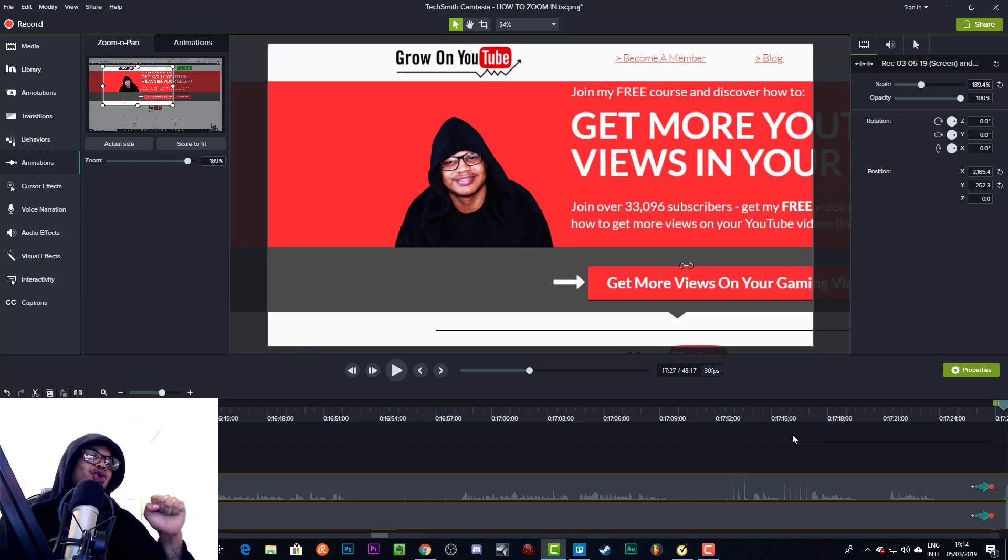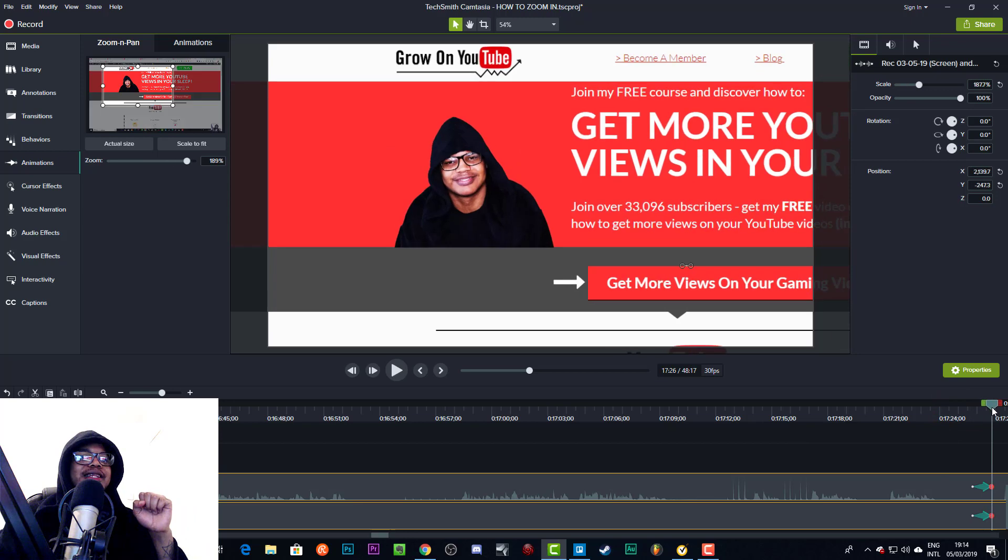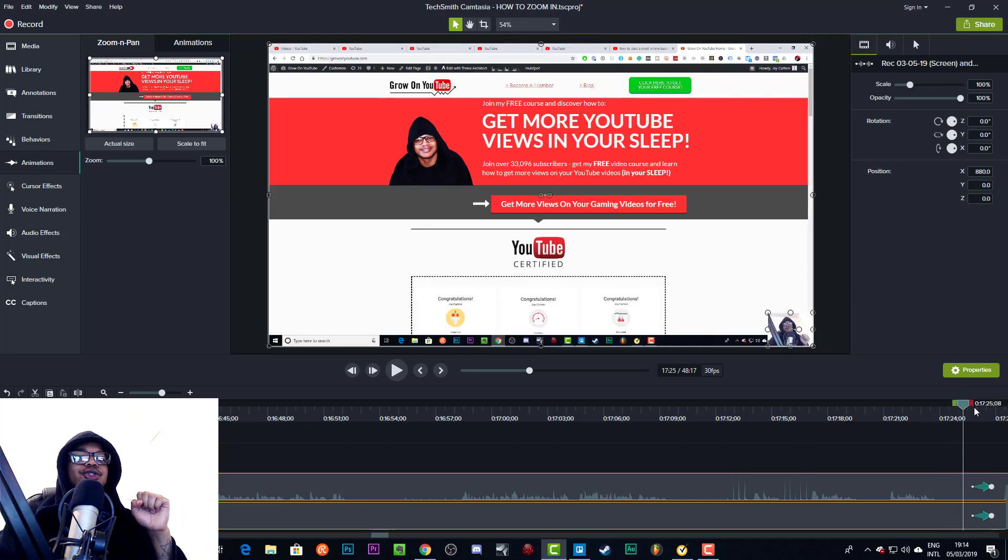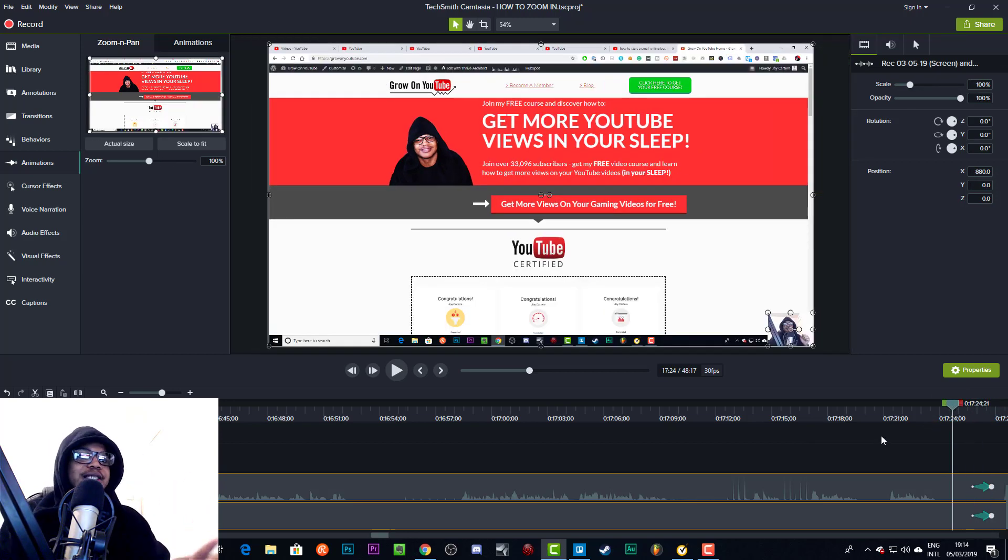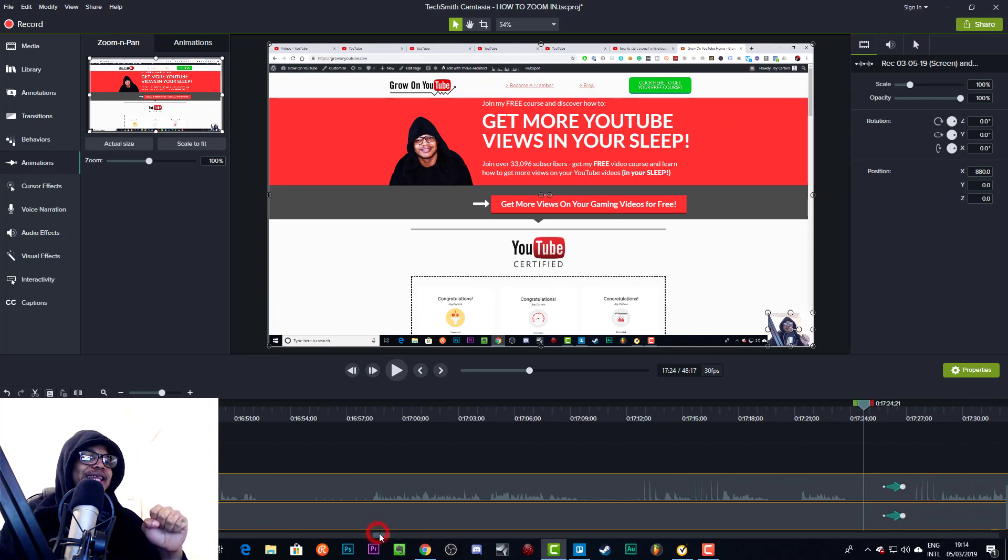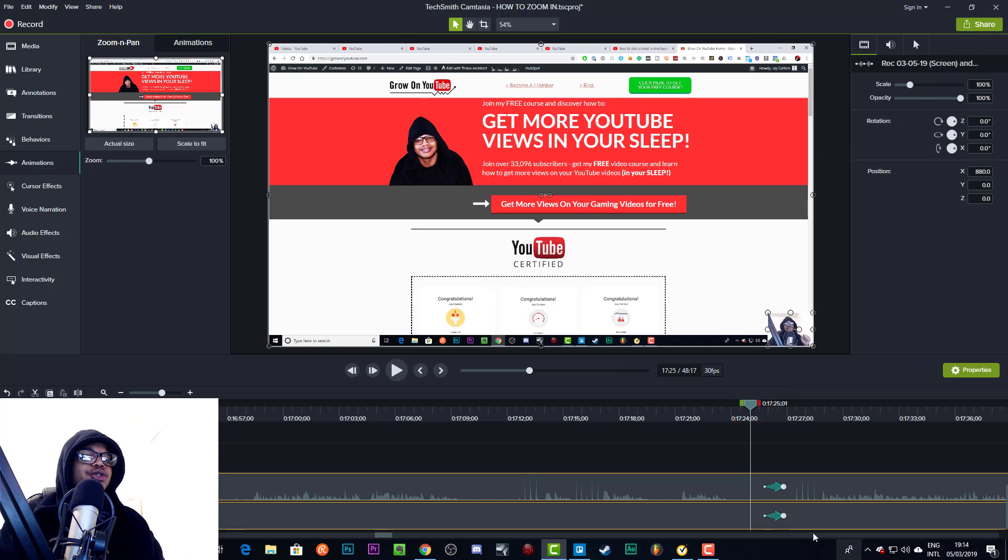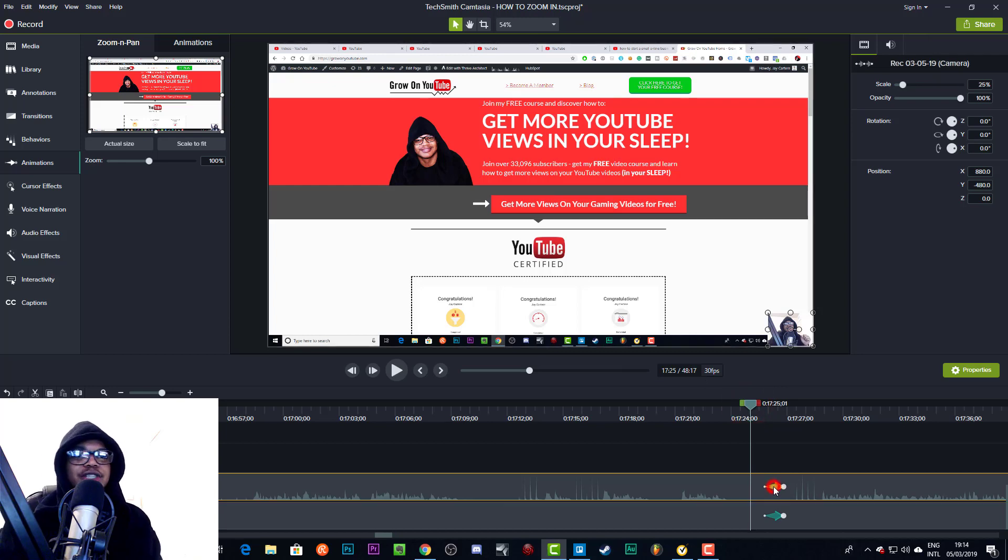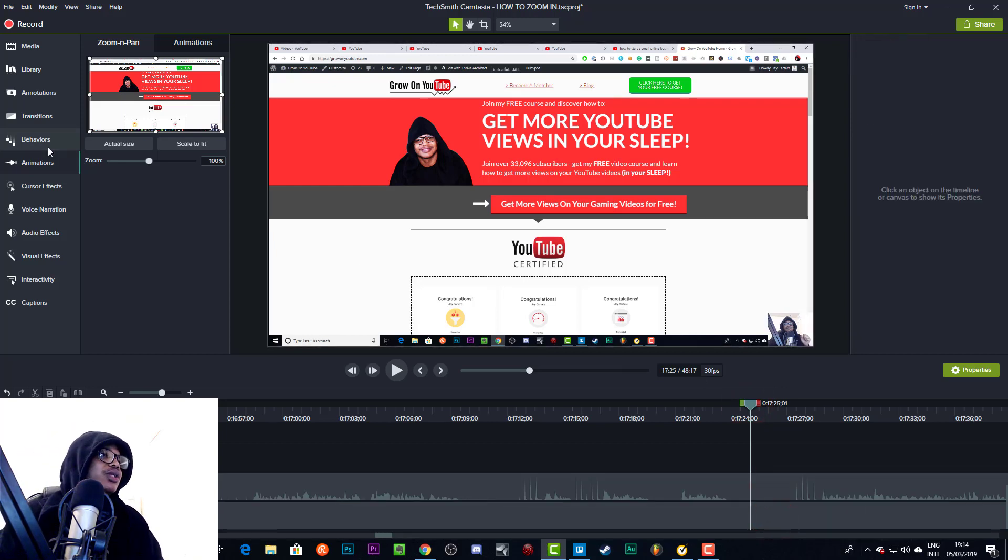So let's get into the video. Now, in order to create this quick zoom in, it's pretty easy, but I want to show you a few different ways to do it because the way that I just did it is a little bit limiting. So in order to do this, let's actually get rid of these animations.